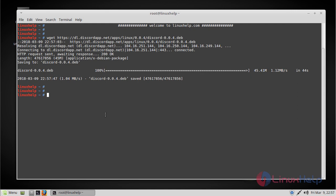Now the download is complete and you can find the Debian package here. As it is a Debian package, we can install it using the dpkg command.